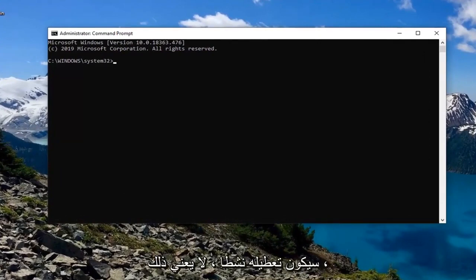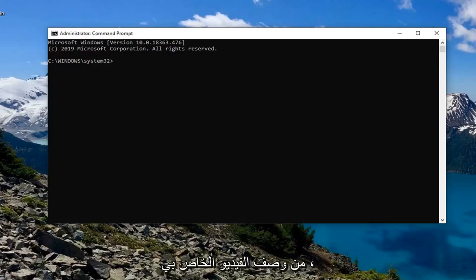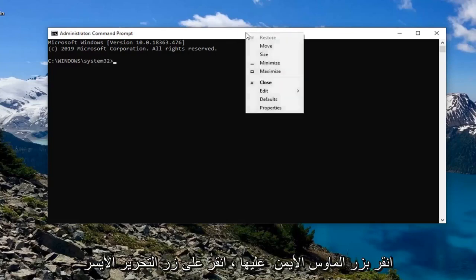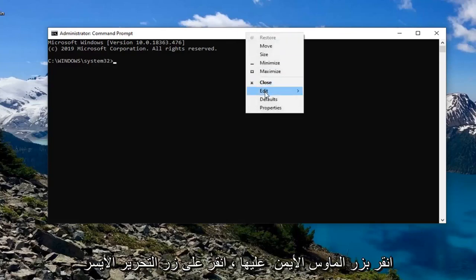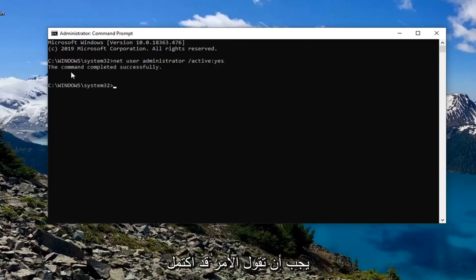So 'active yes' means to enable, 'active no' means to disable. Pretty straightforward process. Just copy it from the description of my video, then go to the top bar of the Command Prompt, right-click on it, left-click on Edit, and then left-click on Paste to paste it in. Hit Enter. It should say the command completed successfully.